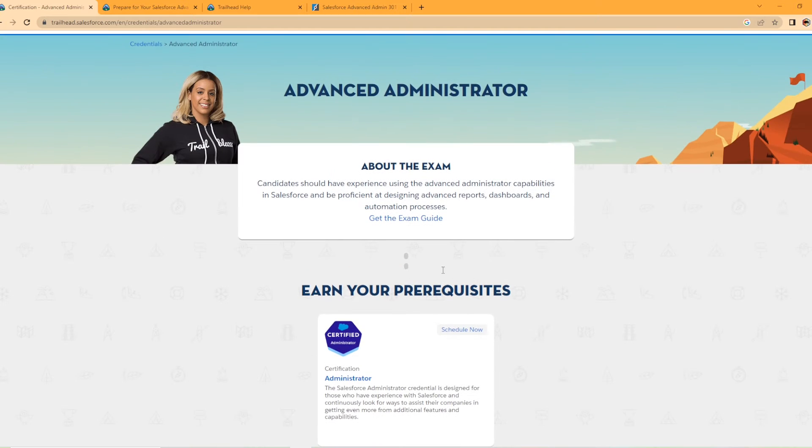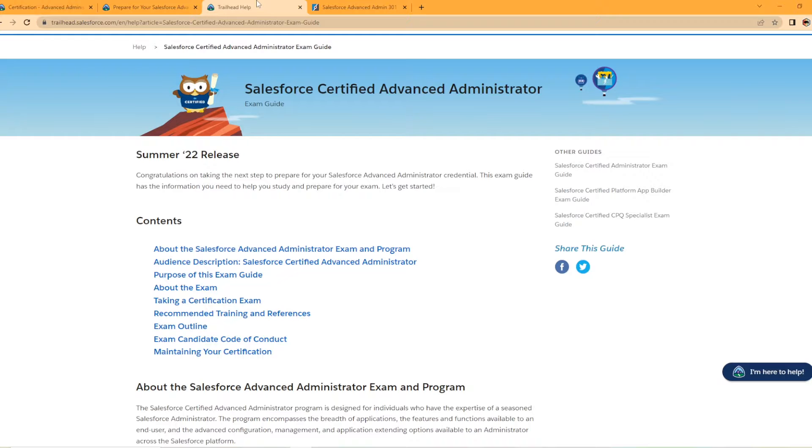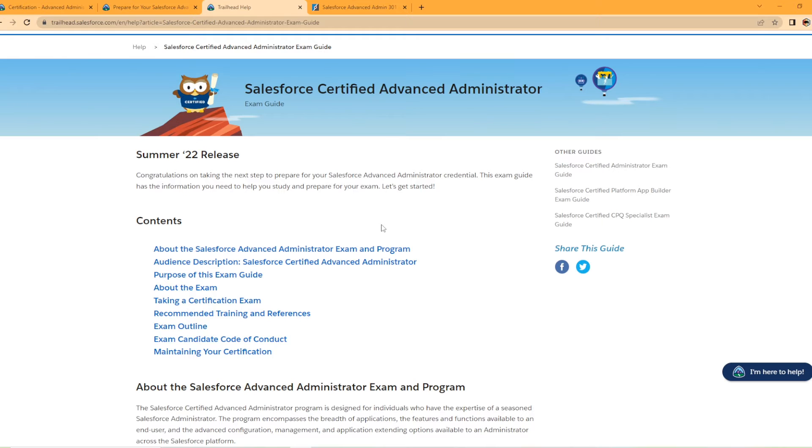Over here on the top, they do offer the exam guide, which I do have open here. And all the links for these websites I'm showing you are in the description of the video. So please take the time to look at them and go more in depth.